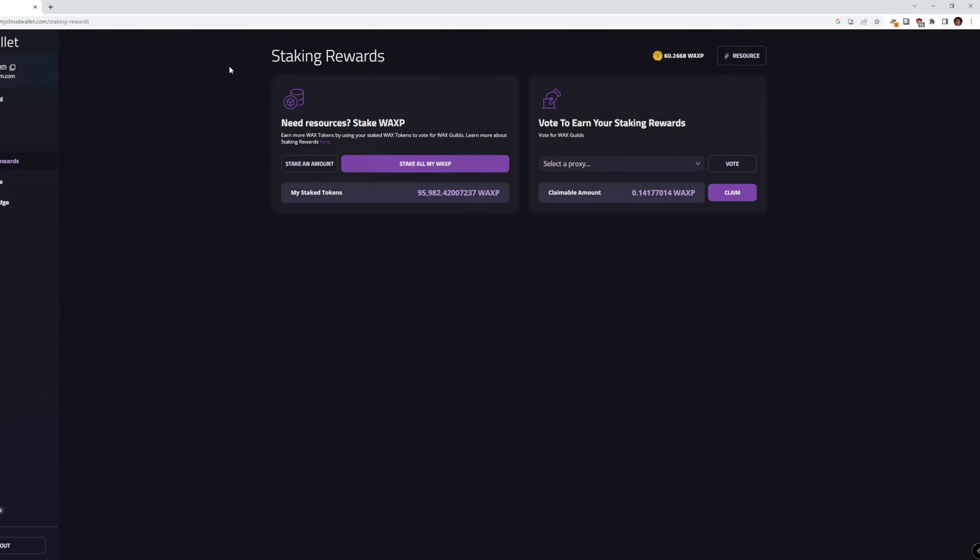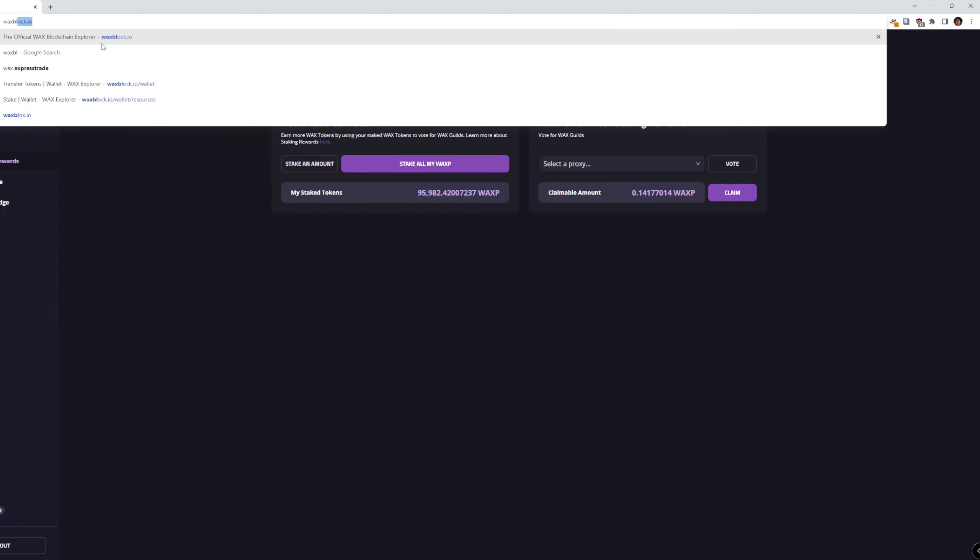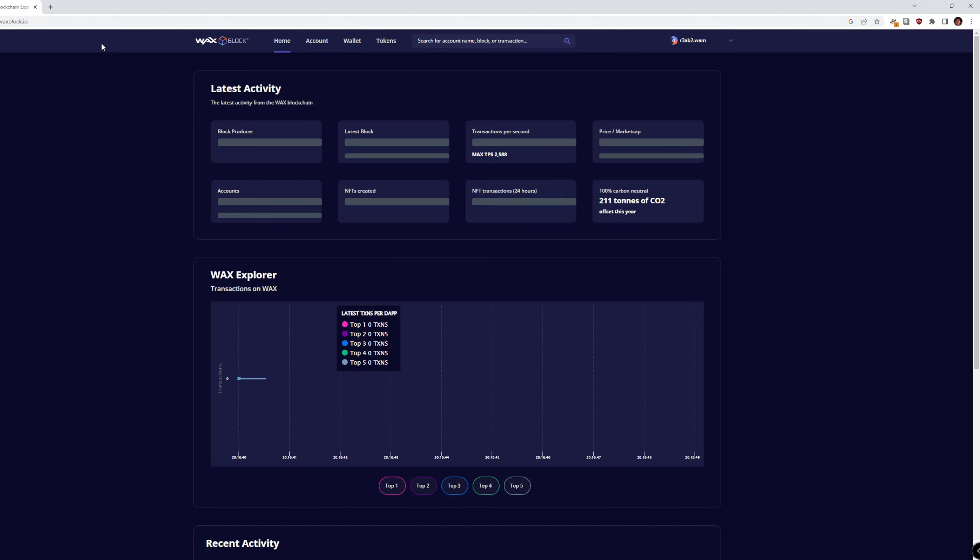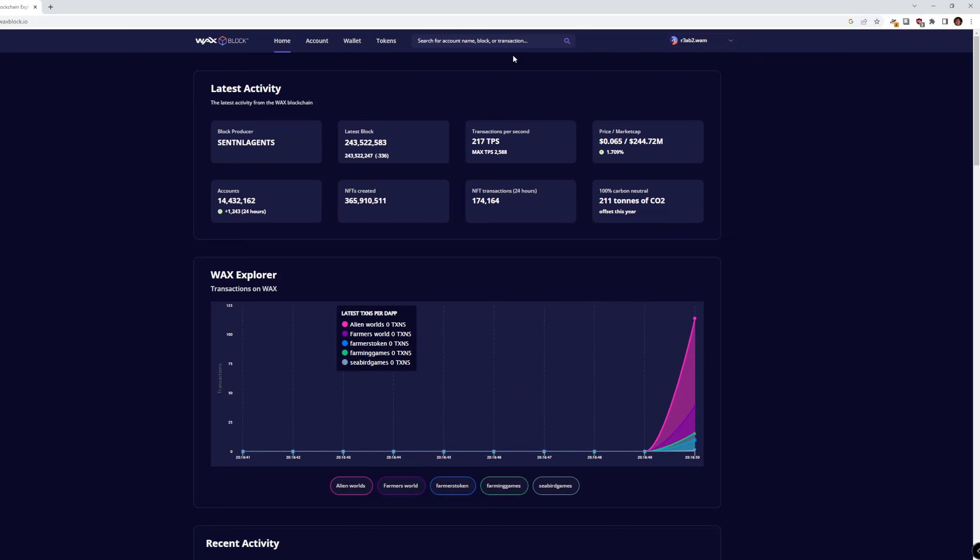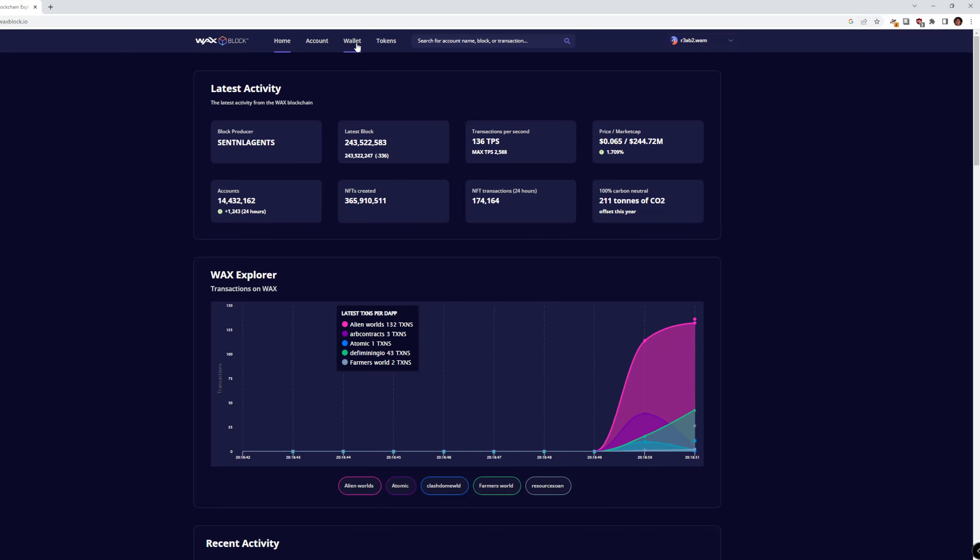So if you want to sell your RAM, you want to head to this website, waxblock.io, and you're going to sign in with the wallet that you want to sell the RAM on.